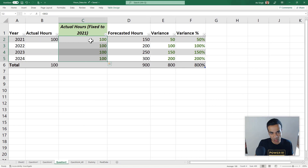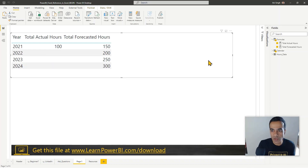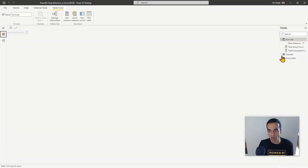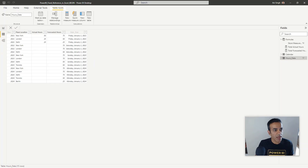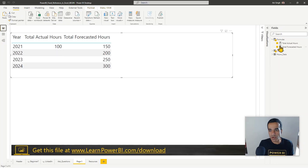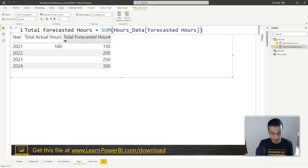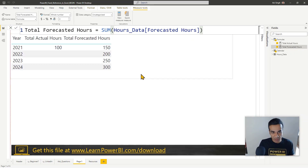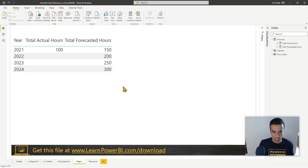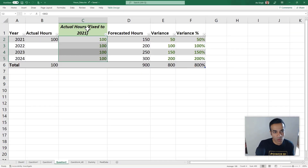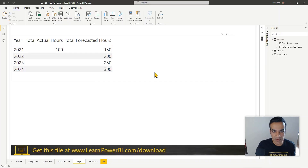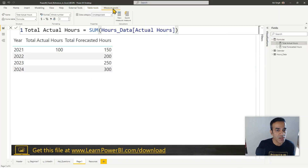Going back to what we had done in Excel, we tried to create a fixed column. We can't do dollar-B dollar-two, but I'll show you the equivalent. We've brought the data into Power BI and defined some simple measures: Total Actual Hours, which is just the sum of actual hours, and Total Forecast Hours, which is just the sum of forecasted hours. Now we're going to do this next step — the absolute reference. We'll define another measure, so I'll go to Measure Tools and click New Measure.